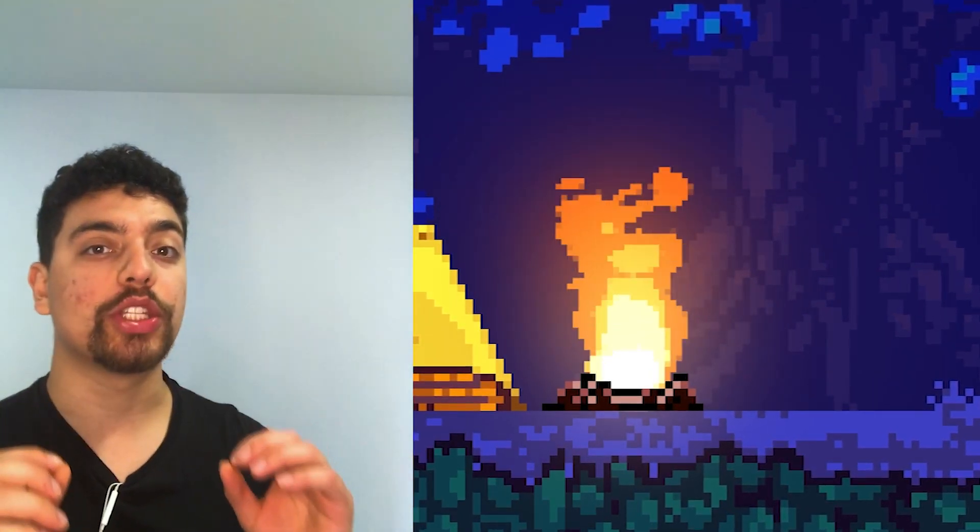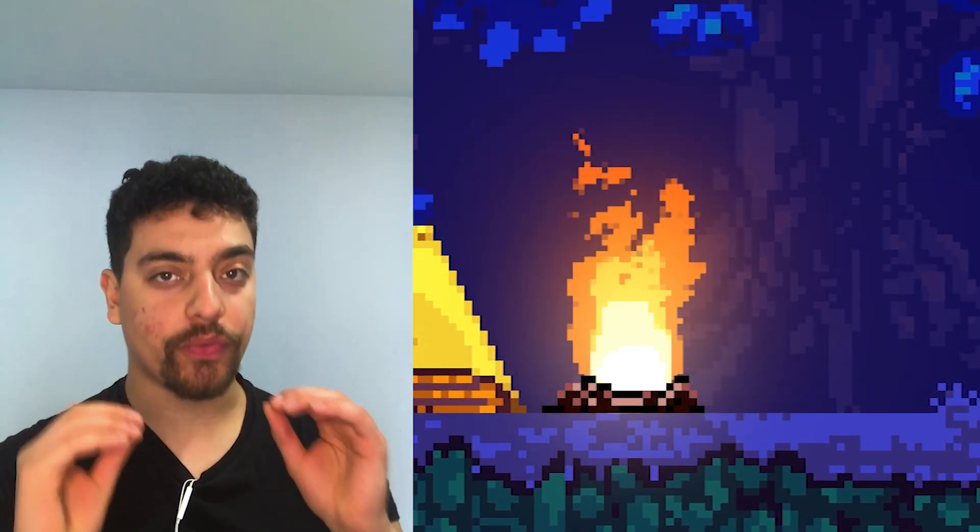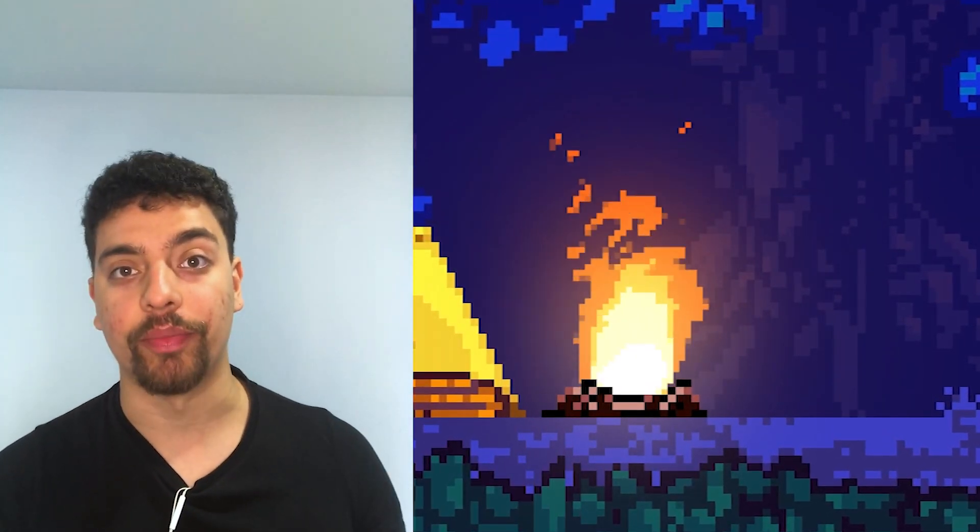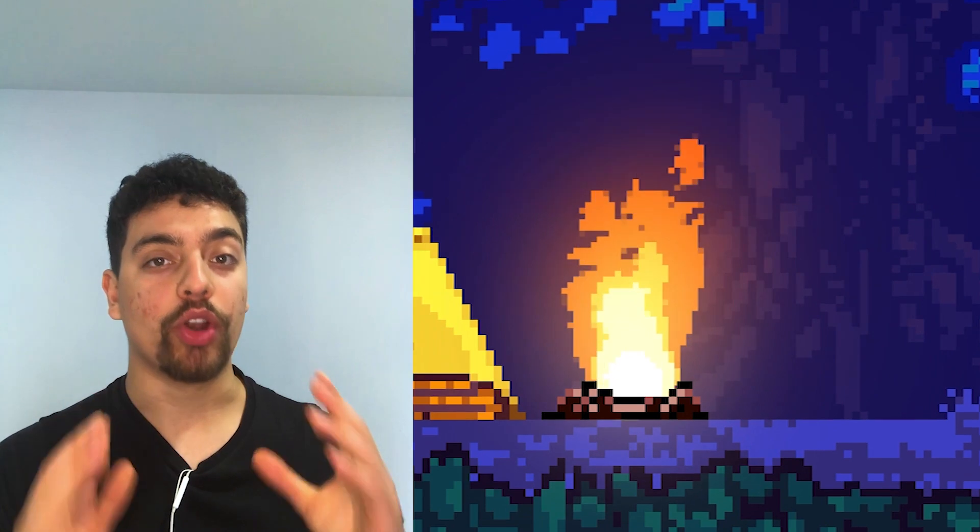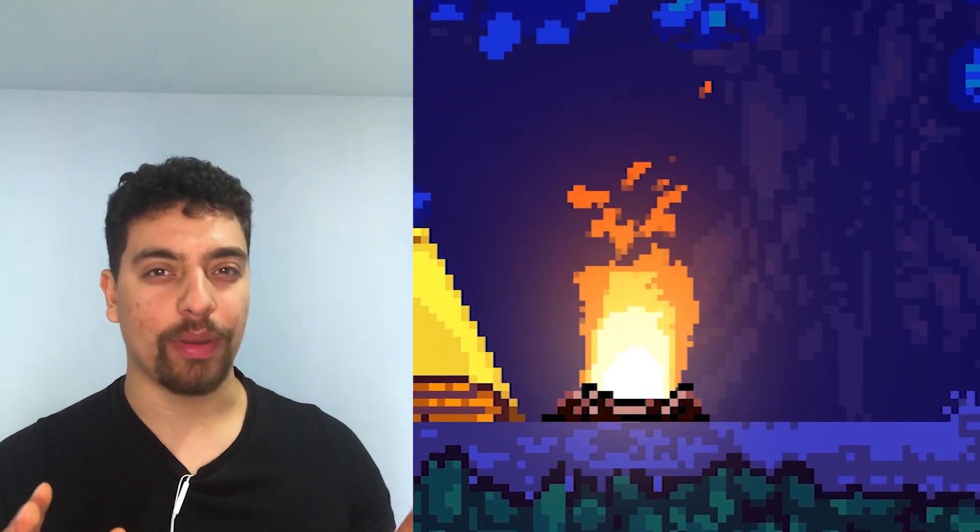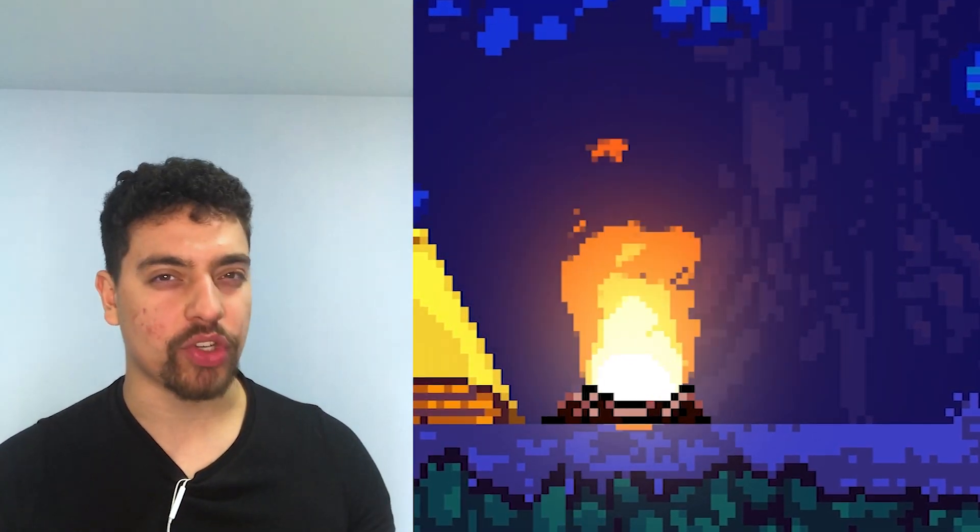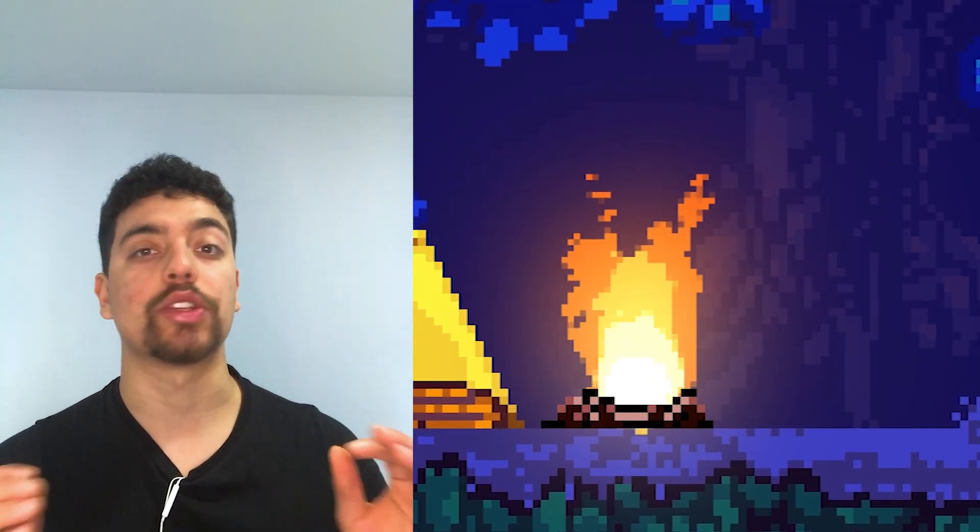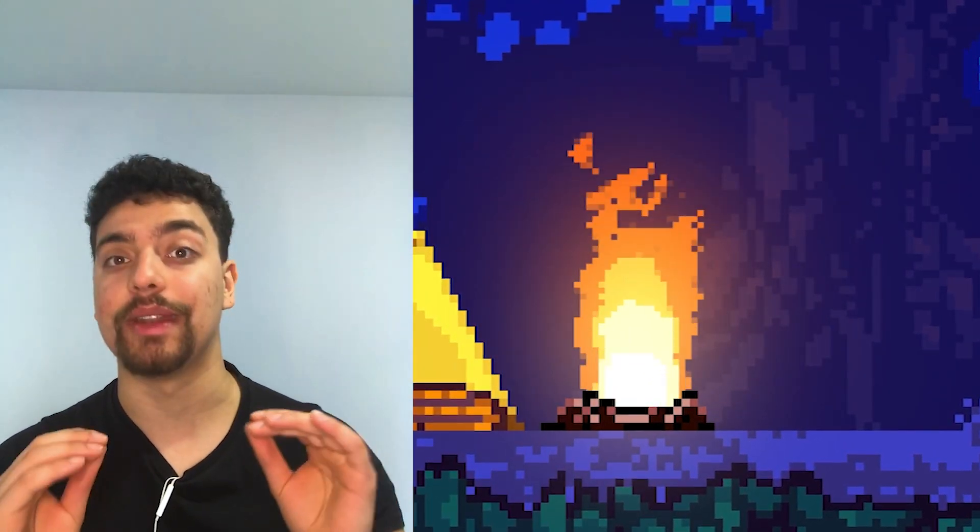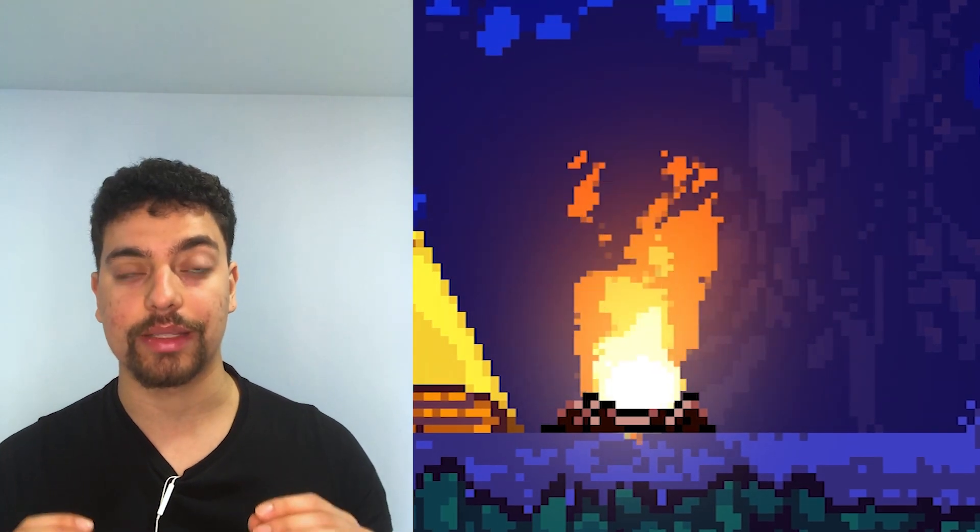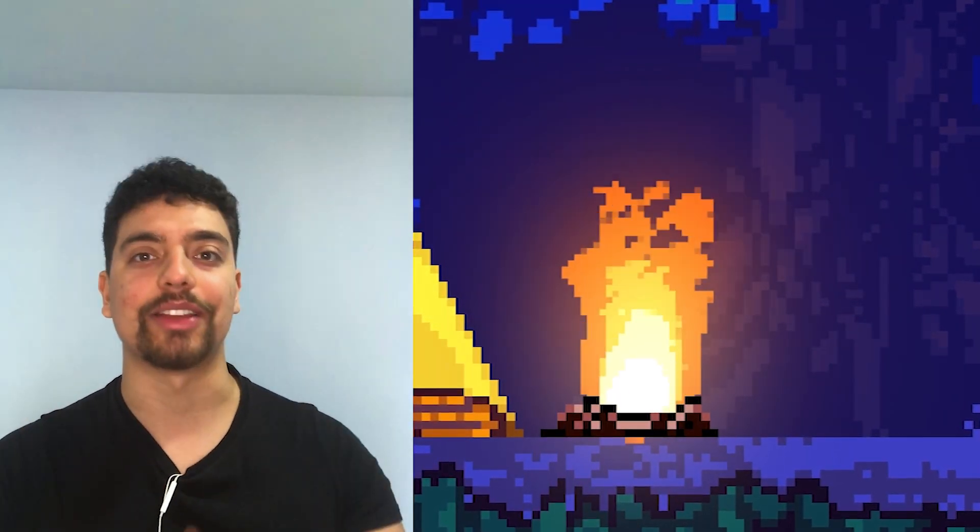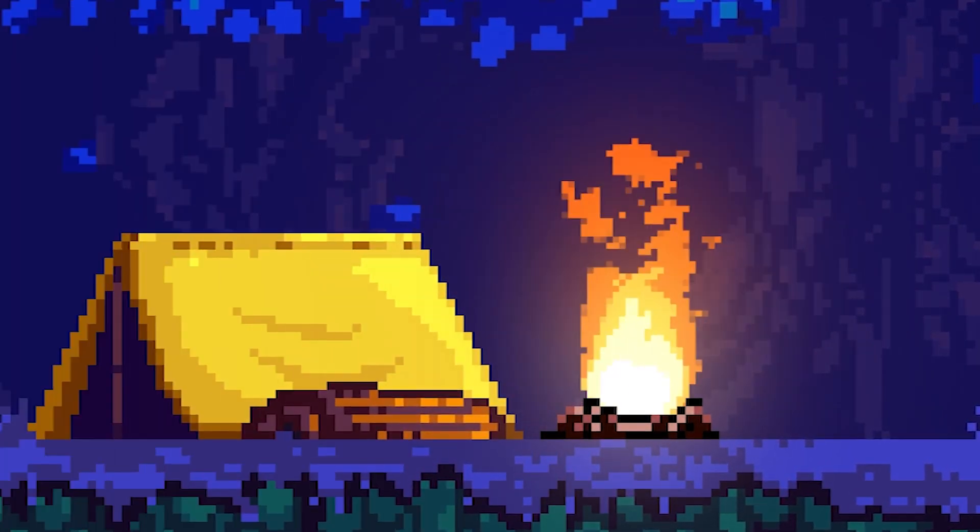In this tutorial we're going to be doing procedural fire animation in a pixel art style. We're not going to be using any complicated expressions or third-party plugins. It's all going to be done in vanilla After Effects. Let's go and see how it's done.